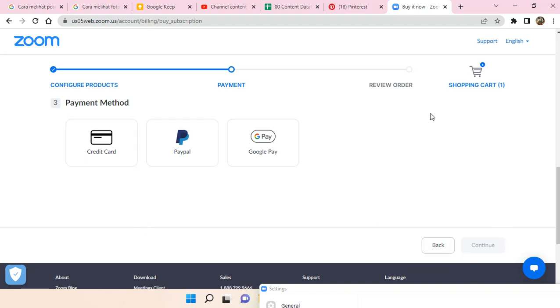And then you can just click on continue and then review your order and proceed with the payment to upgrade your Zoom to Pro.